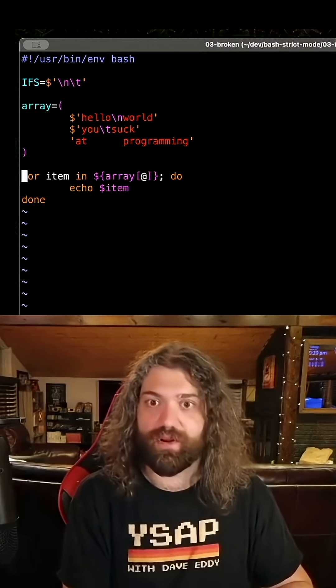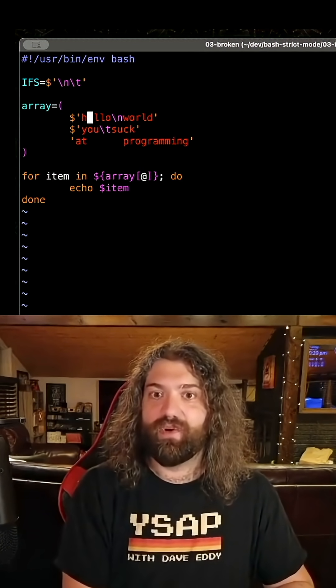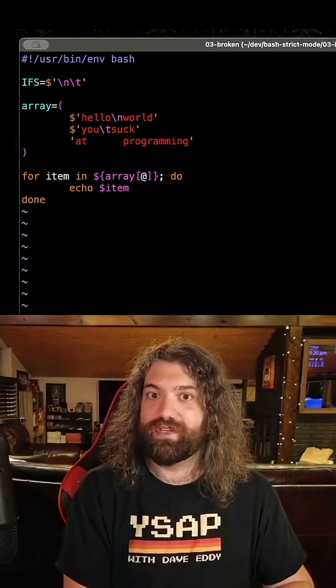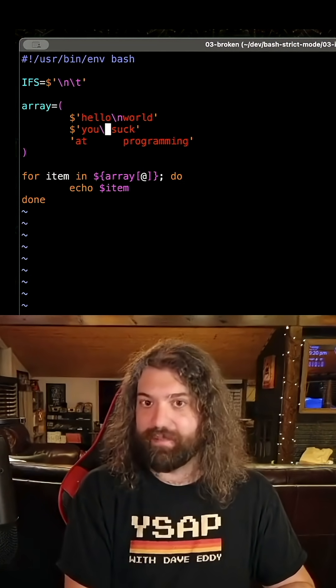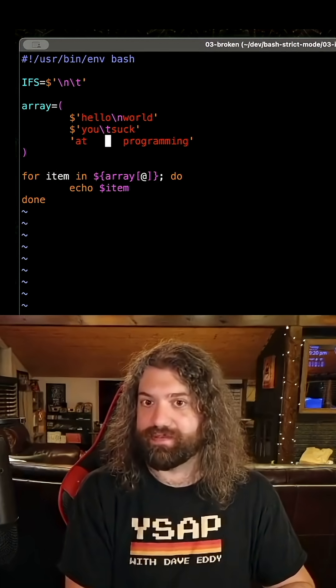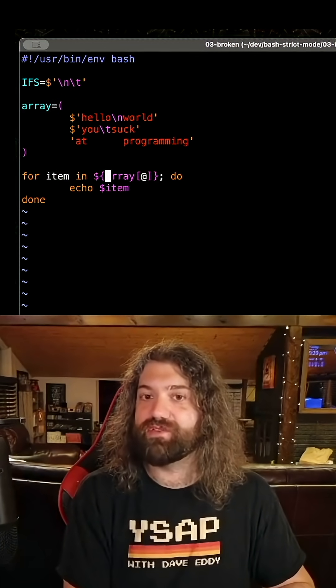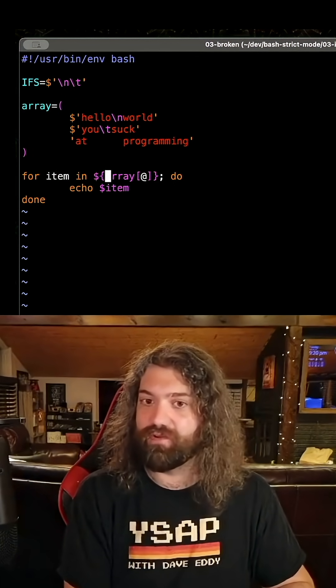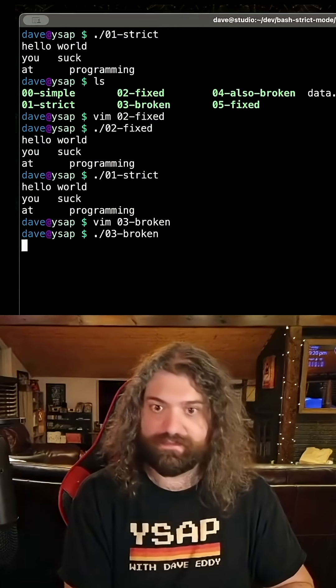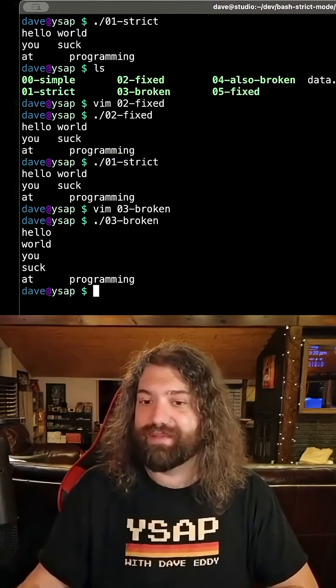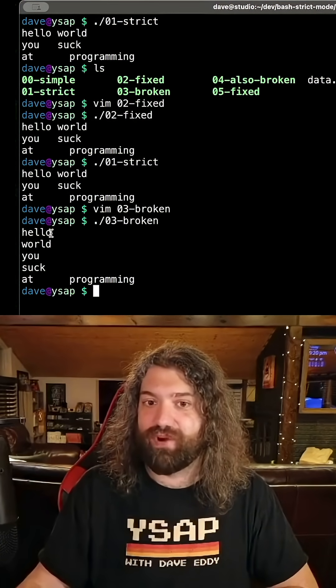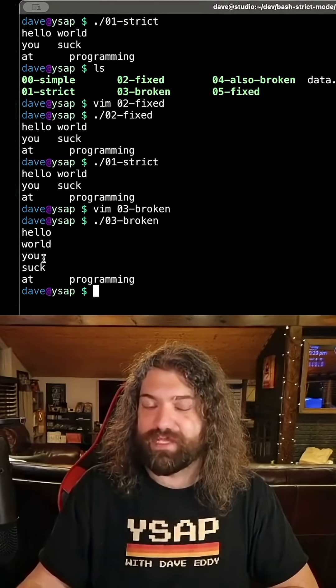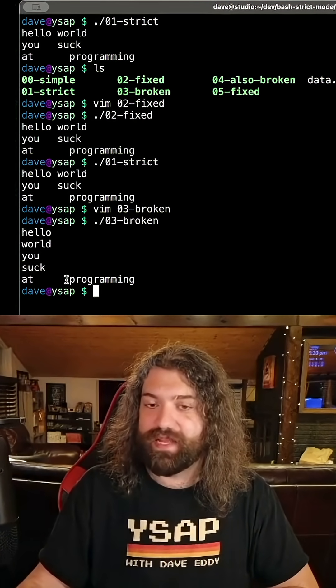Let's talk about some of the ways it's broken. Hello, new line world. You tab suck at space programming. If we use the strict mode here and we don't quote the variables, obviously it's going to work sometimes. It's going to break. It's going to break when there's a new line. It's going to break when there was a tab, but it's going to work when there were spaces.